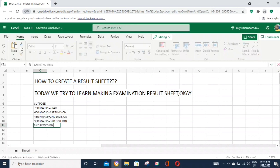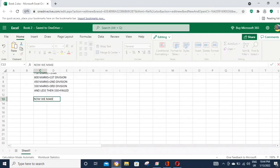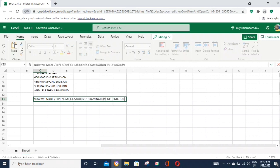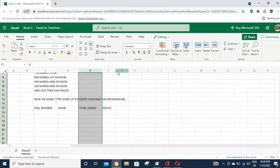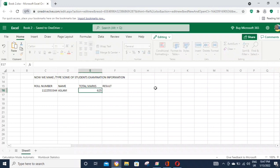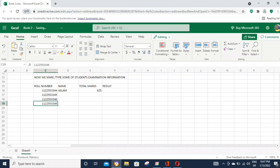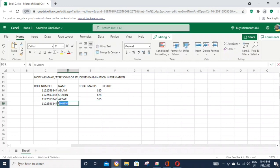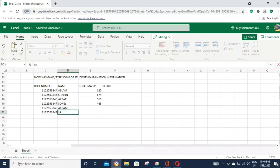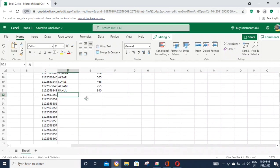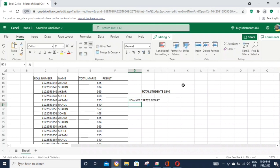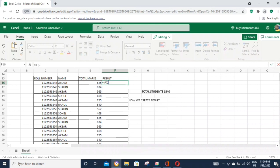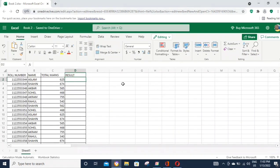First, the result sheet requires certain information fields. The information we need includes the student's name, roll number, and subject marks. Along with the result column, after entering all this information into the sheet, we will assign column numbers and divisions for the result.